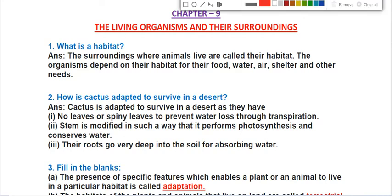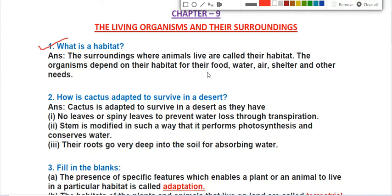The first question of this chapter is: what is a habitat? Habitat is the home for all living organisms. The place or the surrounding where animals live is called their habitat. For example, your home is a habitat for you. Similarly, for animals, the place where they live is called their habitat. Organisms depend on their habitat for their food, water, air, shelter, and other basic needs.